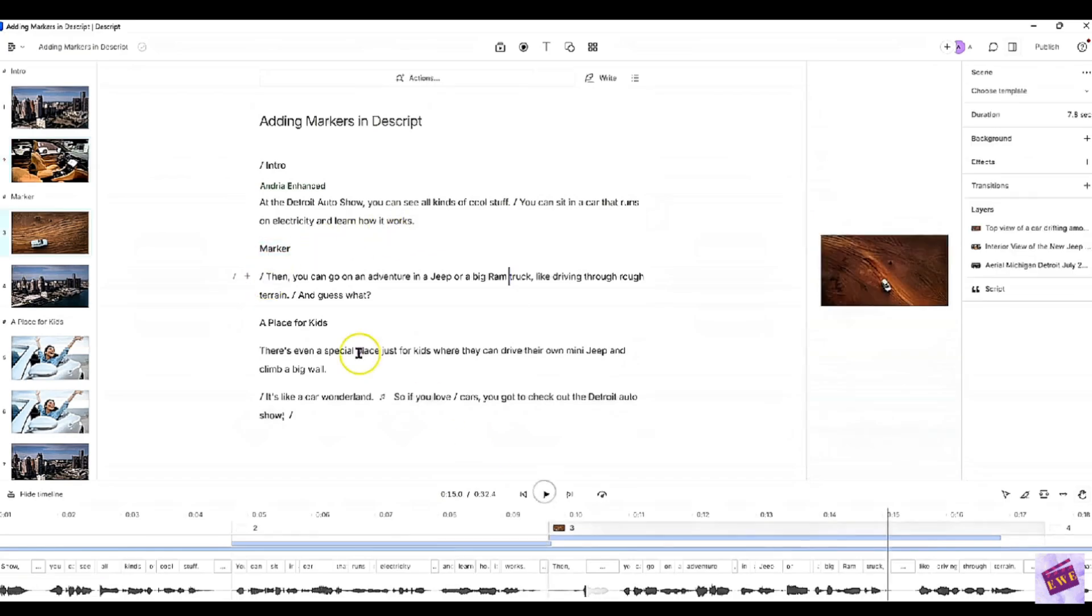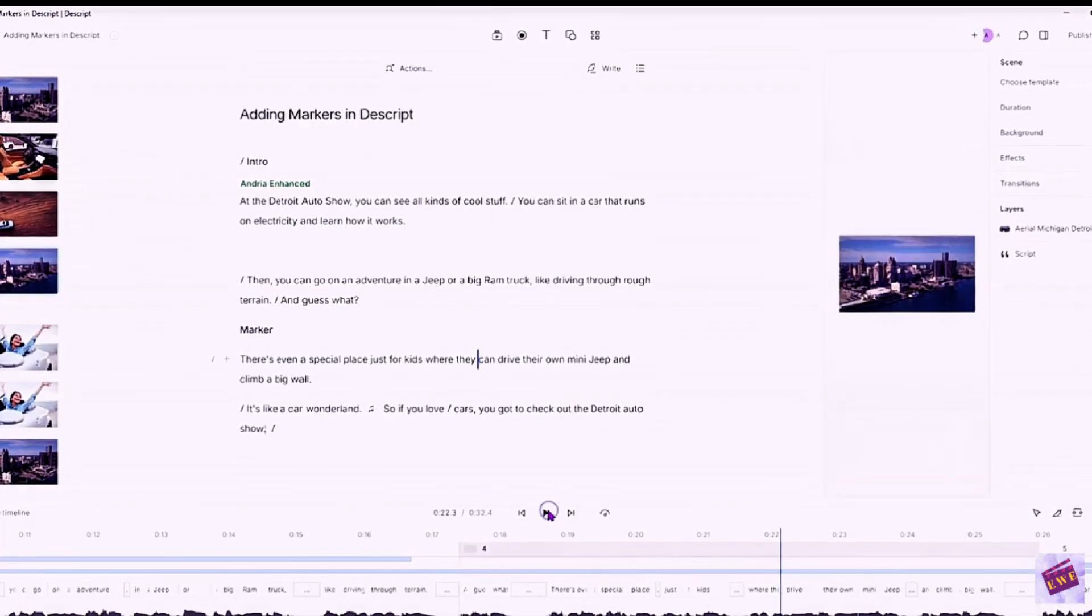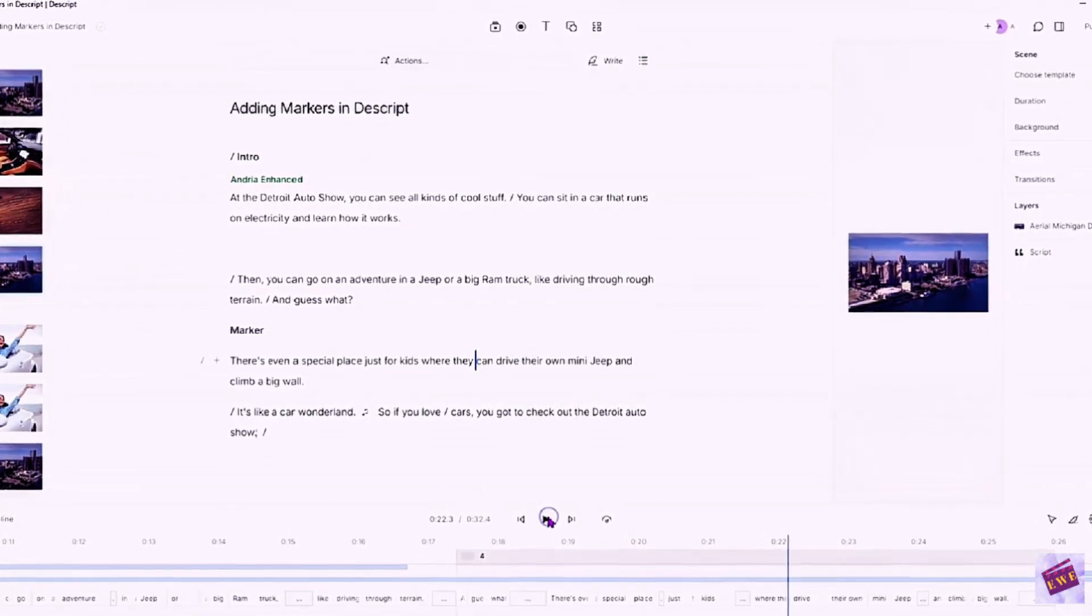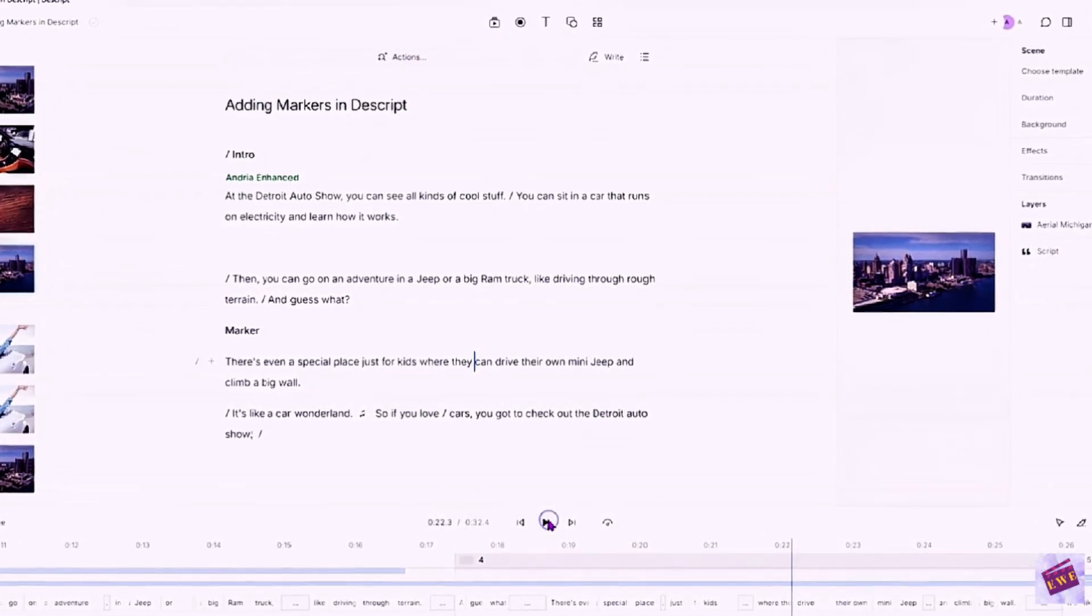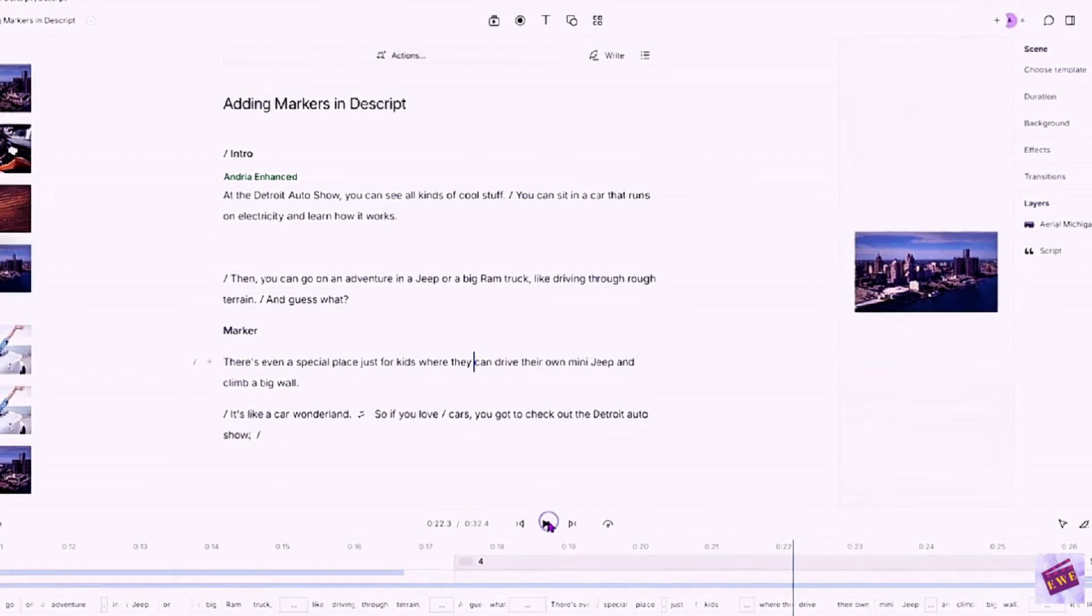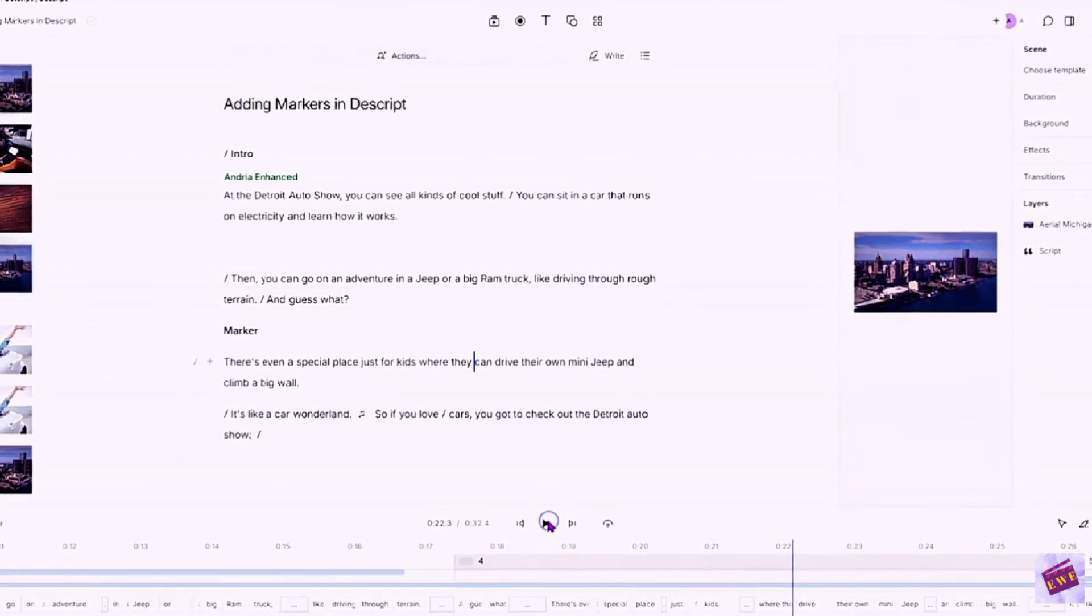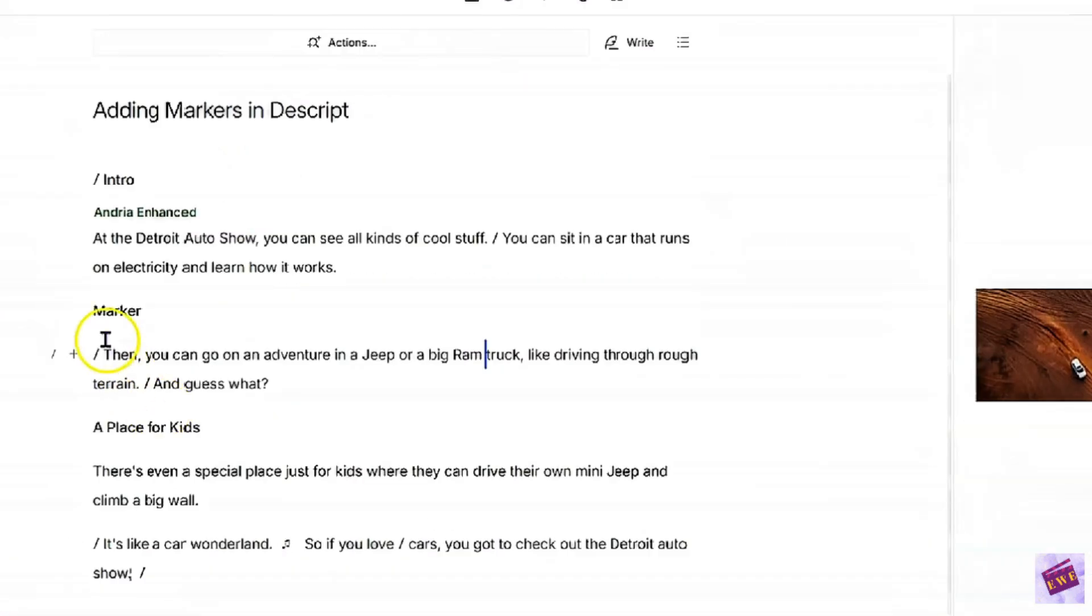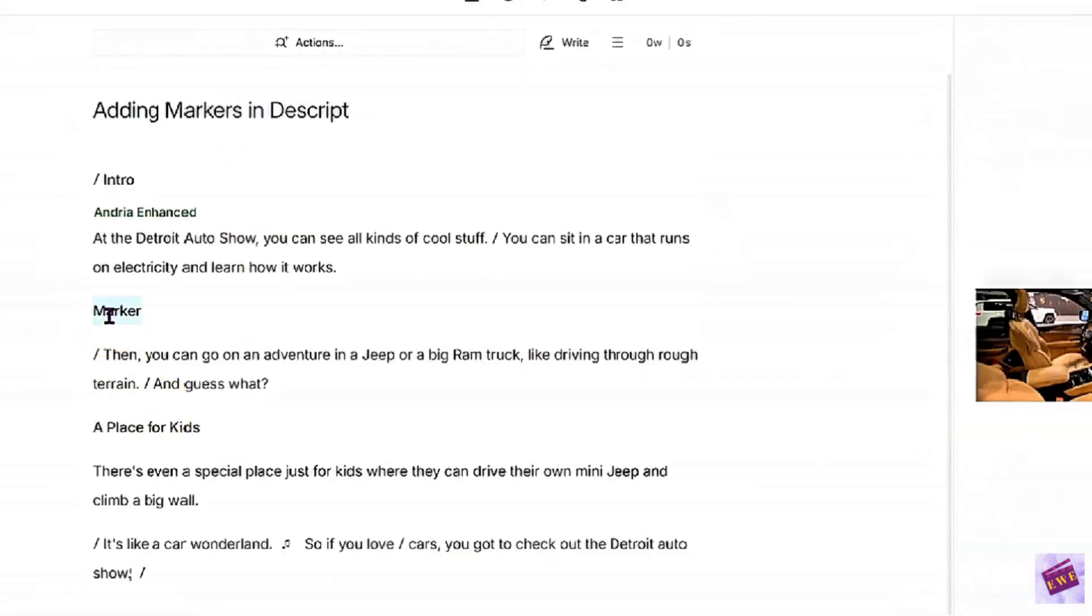let's read this part. Then you can go on an adventure in a Jeep or a big Ram truck, like driving through rough terrain. And guess what? We will just call this riding in a truck.